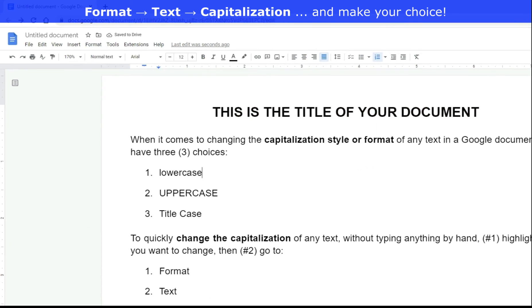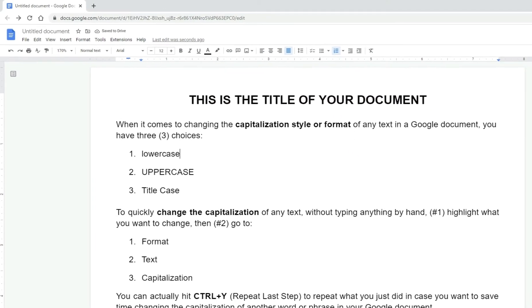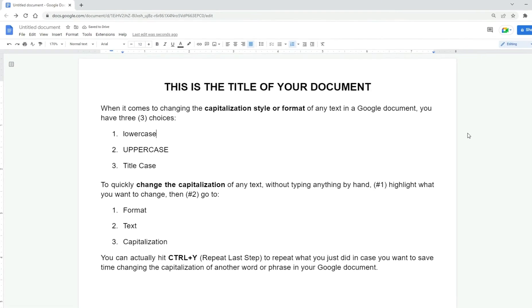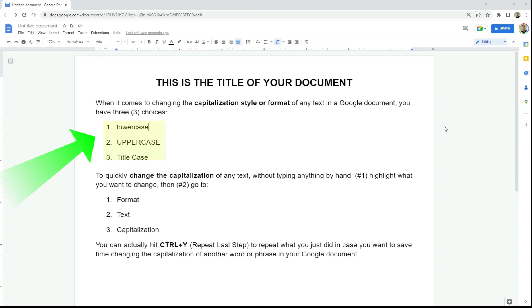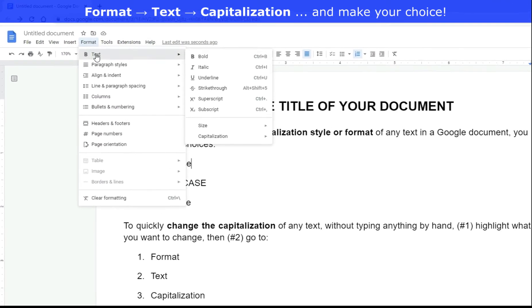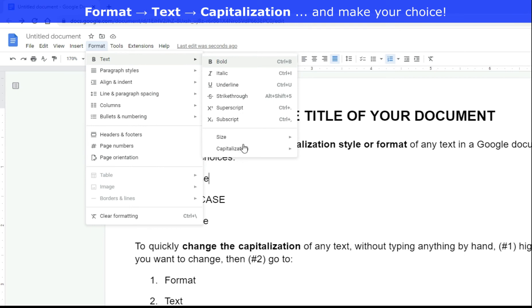That's how to change the capitalization style or format of any text in a Google document. And again, you have those three choices: lowercase, uppercase, and title case. And all you do is go to format, text, capitalization in the menu above.